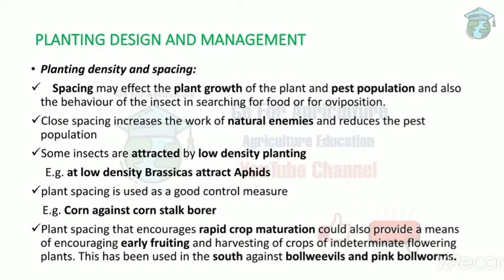Next is planting design and management. First, planting density and spacing — spacing affects plant growth and the pest population. If plant-to-plant spacing is very low, there is a chance that close spacing may attract pests. There are also some pests attracted due to large plant-to-plant spacing, so it depends on pest characteristics.